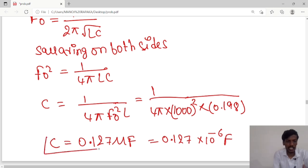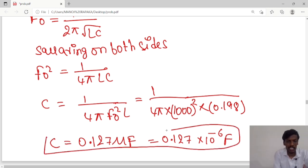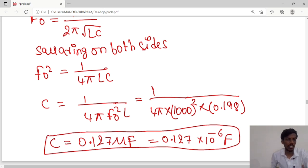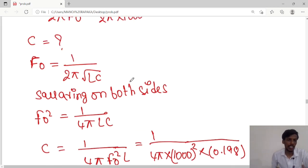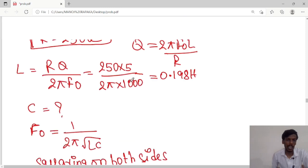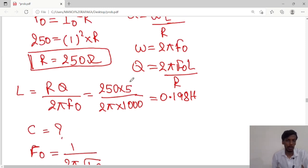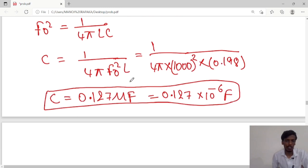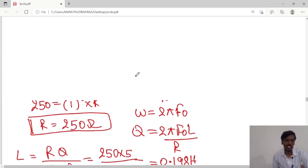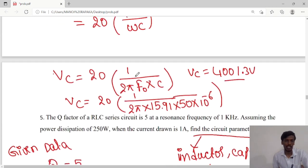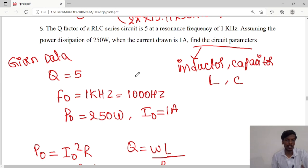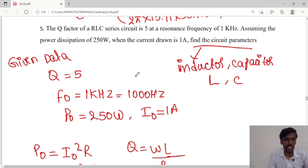So we have calculated both the C value and the inductor value. These are the circuit parameters: L = 0.198 Henry and C = 0.127 times 10 to the power minus 6 farad. Thank you guys, we will meet in the next class.